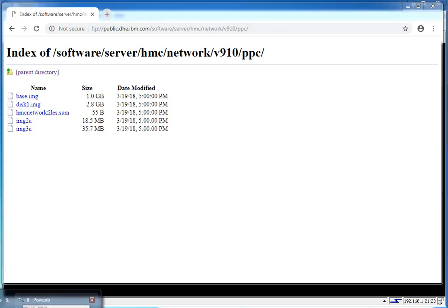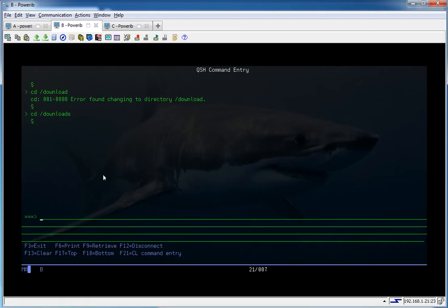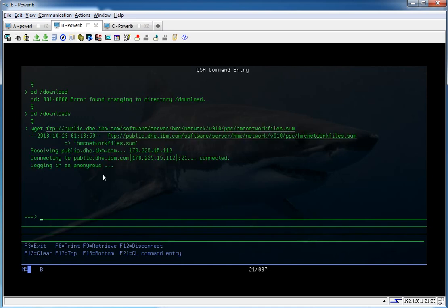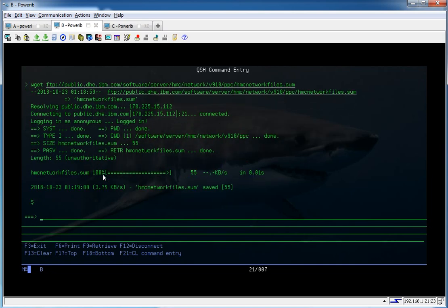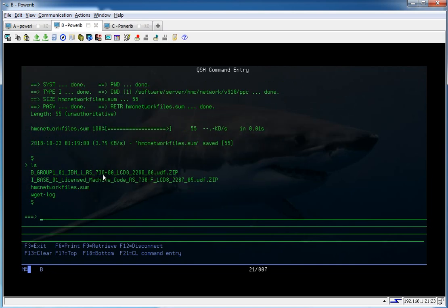We go back to our green screen, and we run wget and paste in the URL. And all you've got to do is hit enter. There it goes. We have the file. Pretty cool.